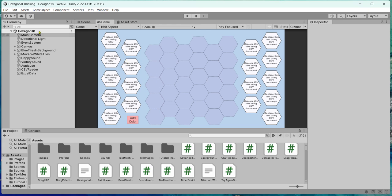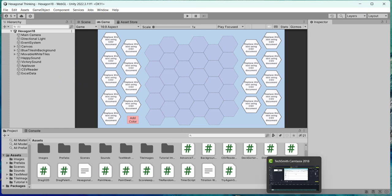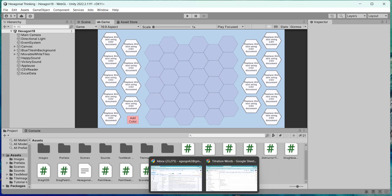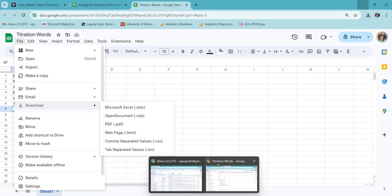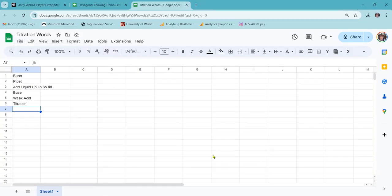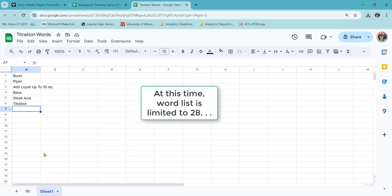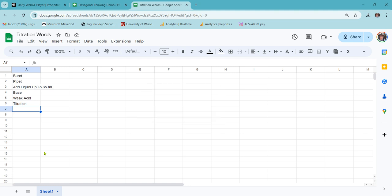Okay, so hexagon 18 has 18 draggable tiles. Hexagon 28 has 28. You would probably base that on how many words does the teacher want to use. Maximum of 28 at this time. So tell the teacher that you can't use 35. It won't fit on the screen.